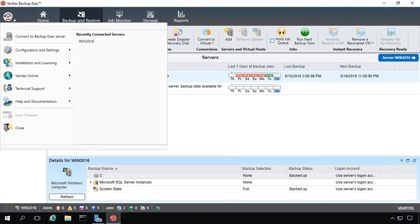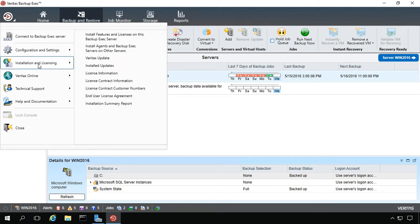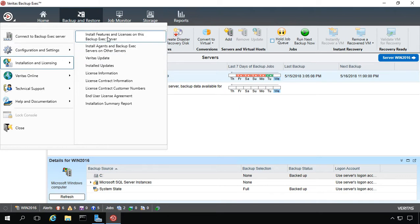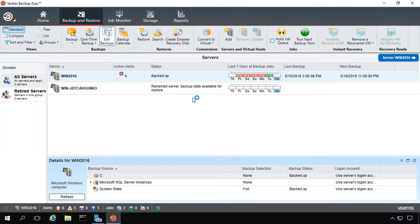So if we go to the circle in the upper left hand corner and we go to Installation and Licensing. What we'll do is we'll click on Install Features and Licenses on this Backup Exec server.